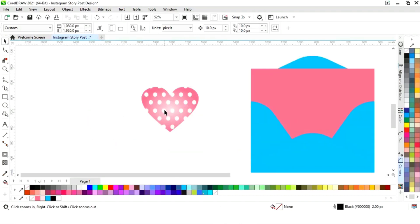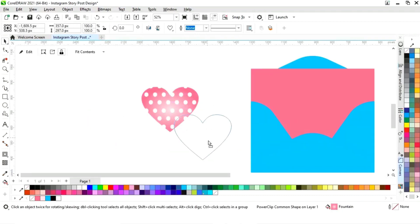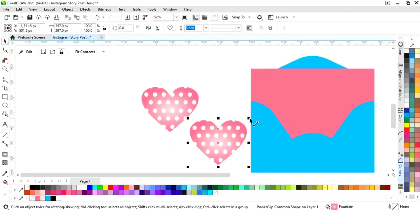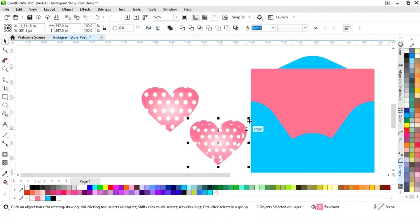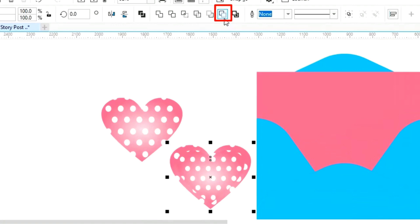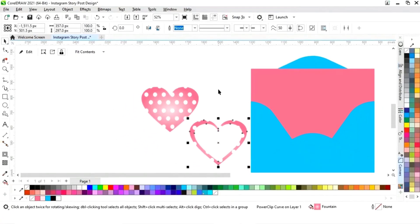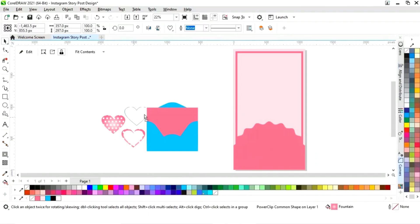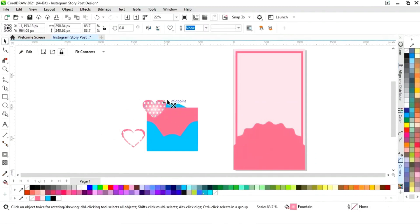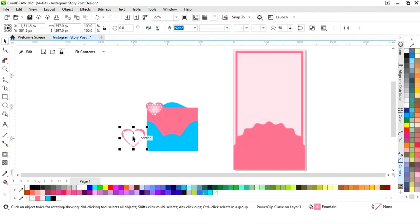Now we will select and make a copy. We will drag inside with the Shift key, then right click to make a copy. We will select both and click on 'Back Minus Front'. Now I'll place the heart on the envelope.